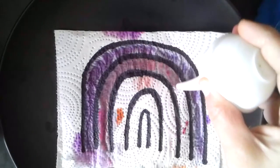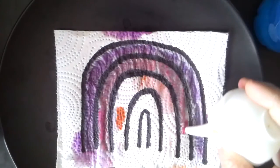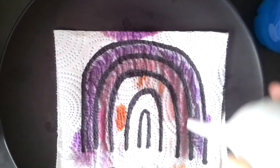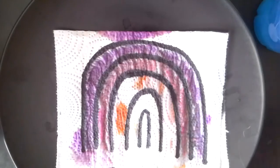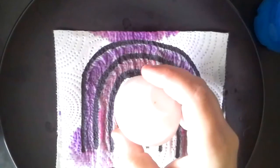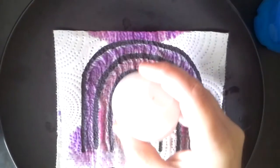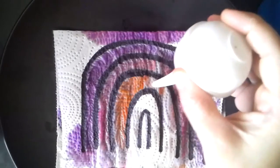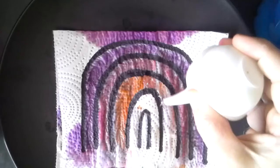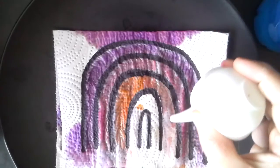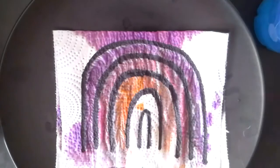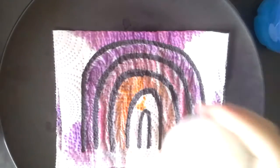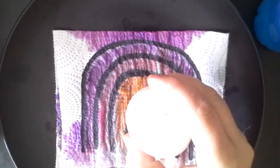And then I think I used pink. Try not to squeeze too much water on at the same time because then it kind of goes everywhere. I didn't do a very good job of that though.